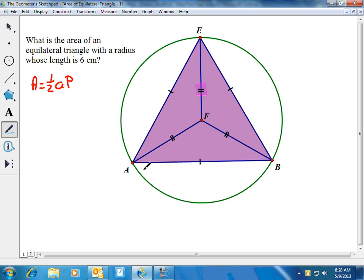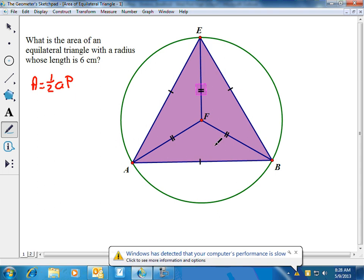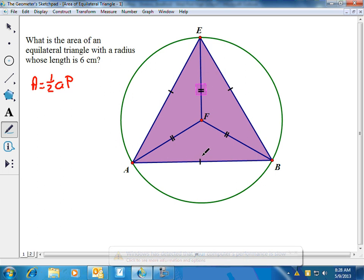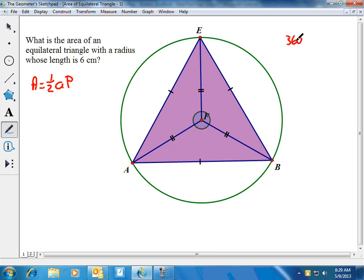The radii divide the equilateral triangle into three smaller triangles that are also congruent — we can show that by the side-side-side postulate, since all corresponding sides are congruent. These three central angles are corresponding angles, and since the triangles are congruent, the angles are congruent. The measure of each angle is 120 degrees, since 360 degrees divided into three equal parts gives 120. We'll need to know that when we come back to using the area formula.